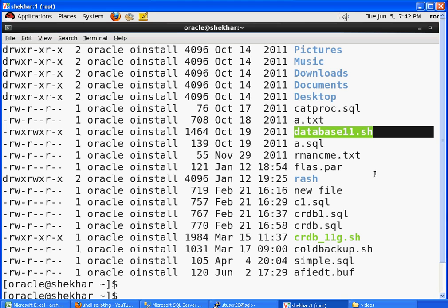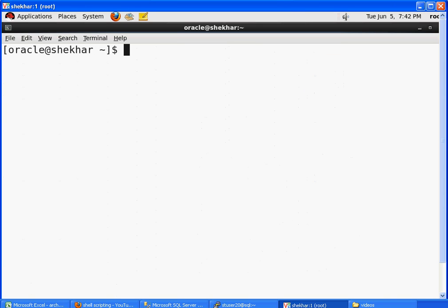What I want to do now is take a backup of my home directory, and I'm going to use the tar command to do that. So how do I take a backup?